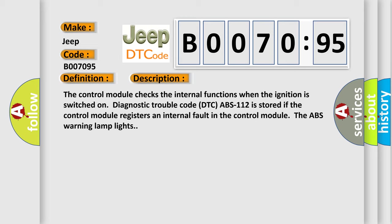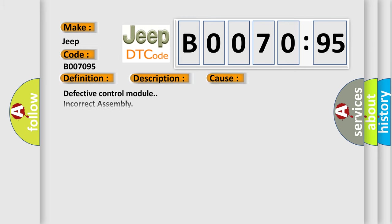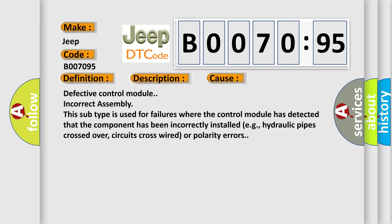This diagnostic error occurs most often in these cases: Defective control module incorrect assembly. This subtype is used for failures where the control module has detected that the component has been incorrectly installed, e.g., hydraulic pipes crossed over, circuits cross-wired or polarity errors.